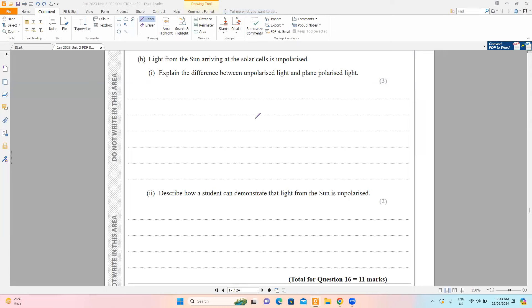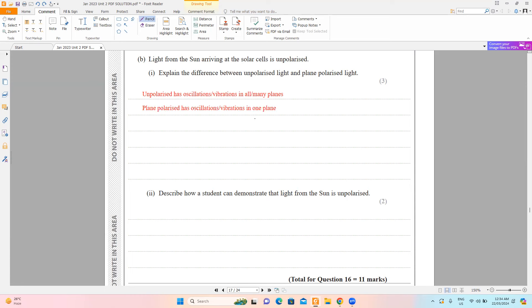Part B says light from the sun arriving at the solar cell is unpolarized. Part B1 asks to explain the difference between unpolarized and plane polarized light. This is a very common question, but students often mix up the terms 'direction' and 'plane.' You must construct your answer either entirely based on plane or entirely based on direction. In unpolarized light, oscillations are in multiple planes; in plane polarized light, oscillations are in only one plane.